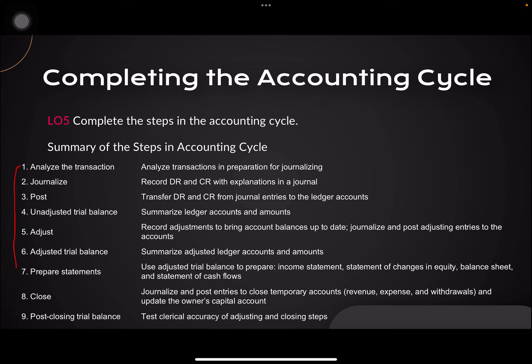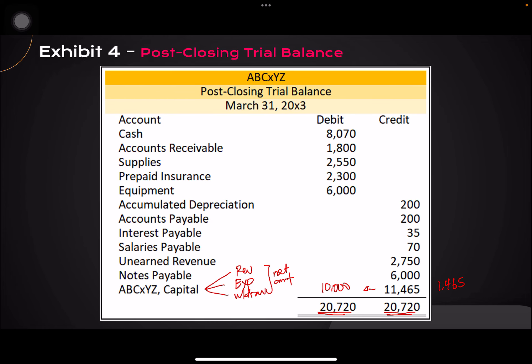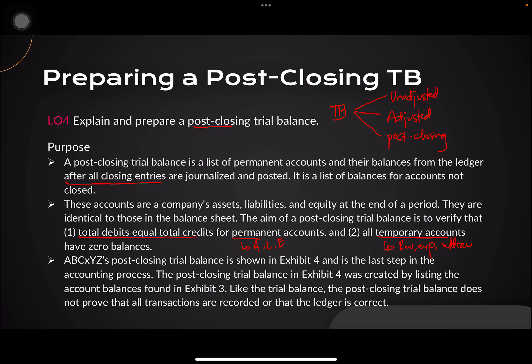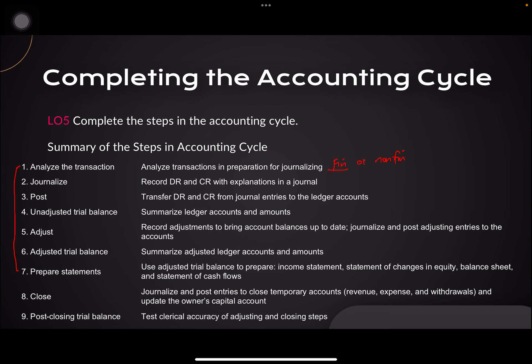Learning objective number 5 shows you the entire accounting cycle. During the first half of the semester, we talked about the first seven steps. The first question whenever we see a transaction should be: is this a financial or non-financial transaction? Once you determine it is a financial transaction, you need to journalize it — write your debit, credit, and amount. For every journal entry you prepare, you post it to the ledger and categorize it in a trial balance, but at this point it is just unadjusted.